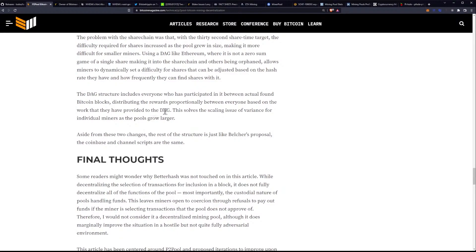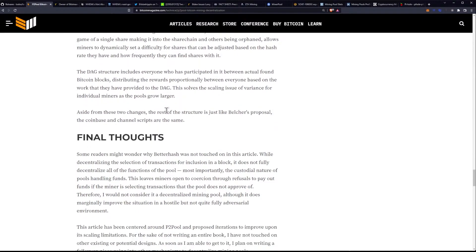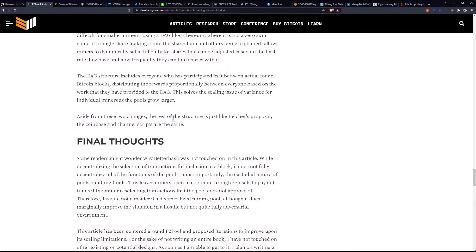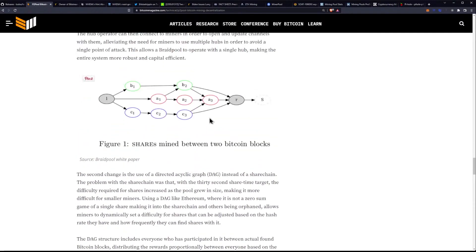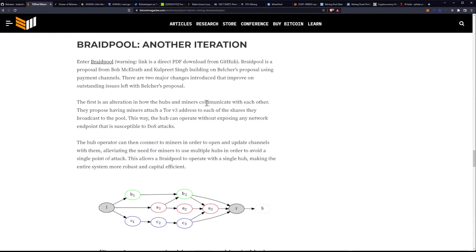Aside from these two changes, the rest of the structure is just like Belcher's proposal — the Coinbase and Channel Scripts are the same. I have the link down below, so talk to people about it, let them know, and go throw some likes at the GitHub. You can also find it on my Twitter. It's not ready yet — the GitHub is essentially a readme with some code, but not really accessible code. You can get the source code and make commits, but you can't actually build a package or anything like that.